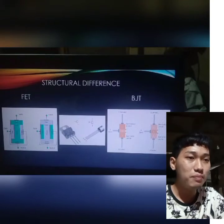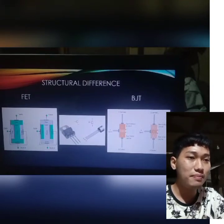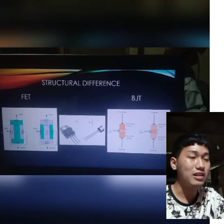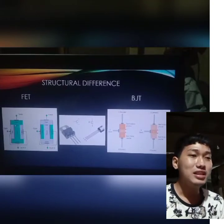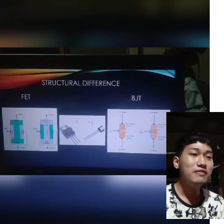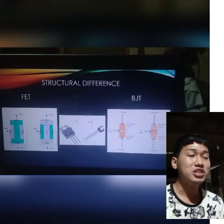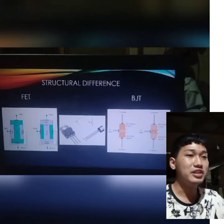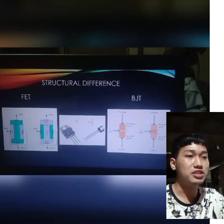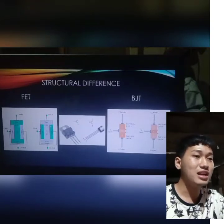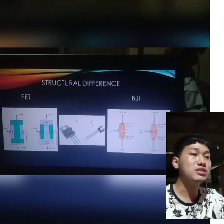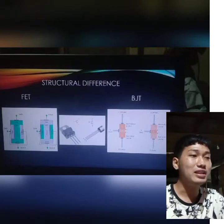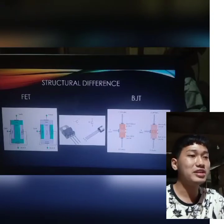We have the P-type channel and the N-type channel. For the P-type channel, the current flow is induced by the charge carrier electrons. While for N-type channels, the flow of current is induced by the charge carrier holes.